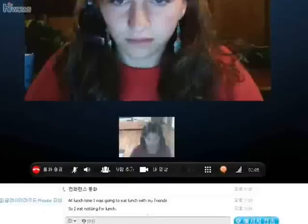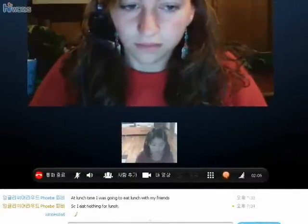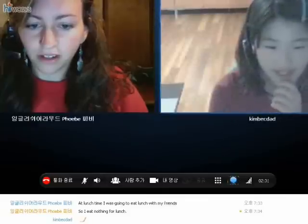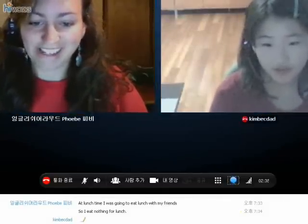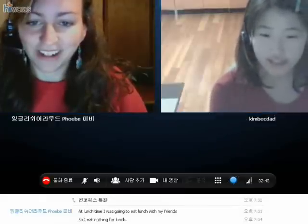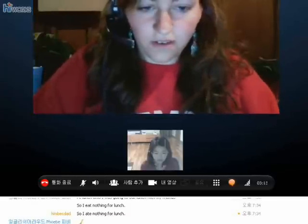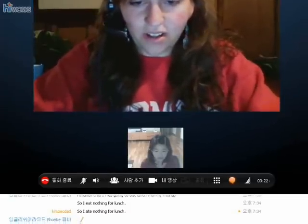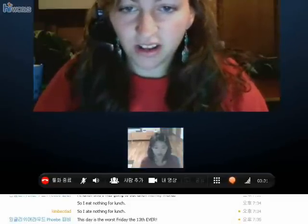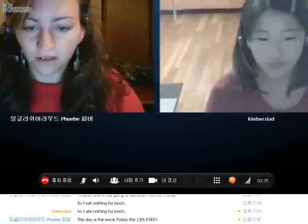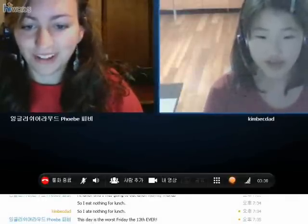It's past, right? So this story already happened — it's not real, but it's a story from the past. So can you change this sentence and make it from the past? So I ate nothing for lunch. Exactly, yes! So you want to say 'so I ate.' How do you spell 'ate'? A-T-E. Exactly. So can you change that sentence? 'This is the worst Friday the 13th ever.' I like how you capitalize 'ever' in there. How could you change this one to past? 'This day was the worst Friday the 13th ever.' Perfect!